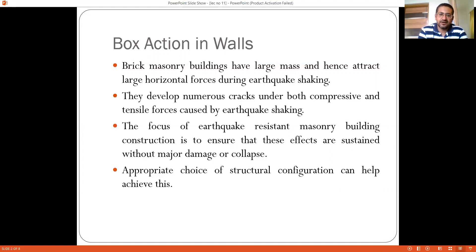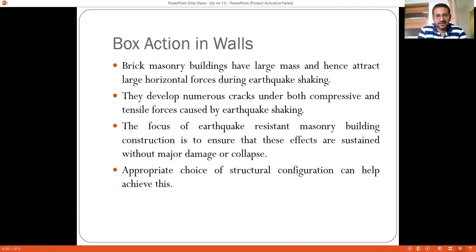The more the dead load, the more the seismic force on the building. The dead load is dependent upon the size of the building and the load applied. So if the mass of the building is large, the amount of seismic force to be generated is also going to be large.